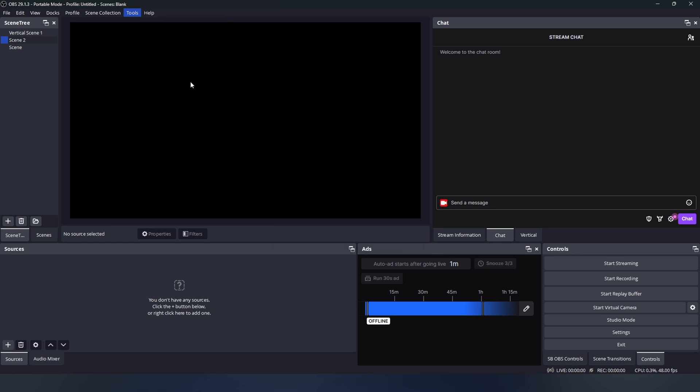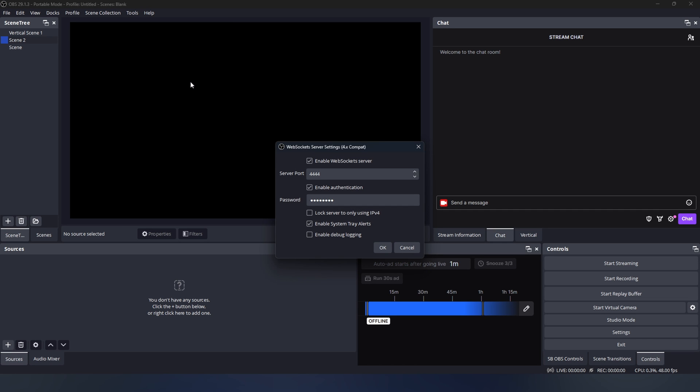If all is installed correctly, you will be able to open this popup. First, make sure the server is enabled and authentication is enabled. Here is the port. As a default, it's on 4444, but this can be changed if you wish.